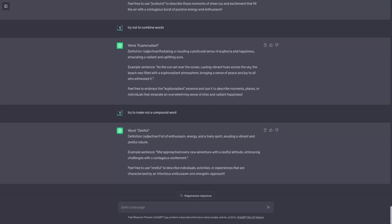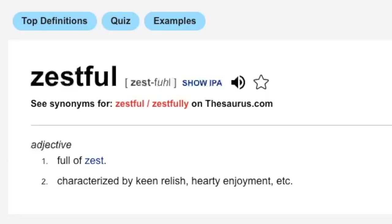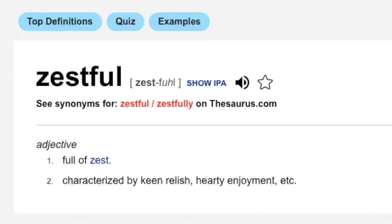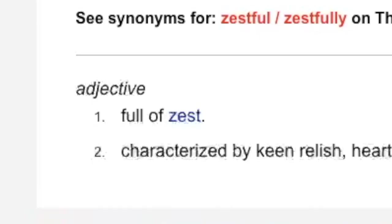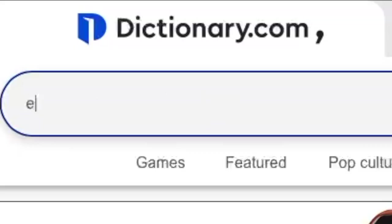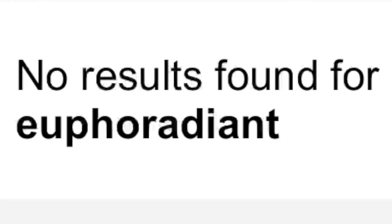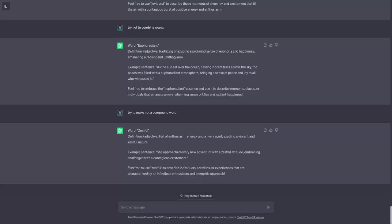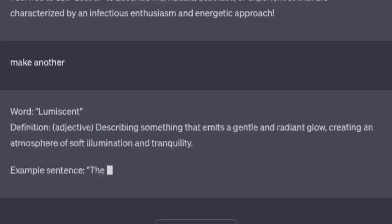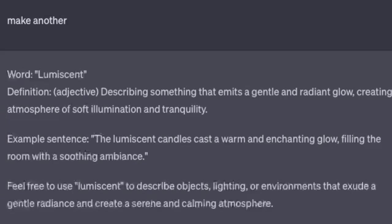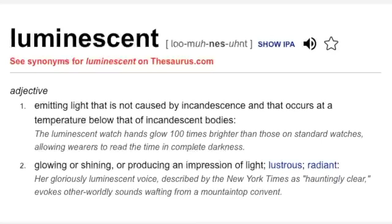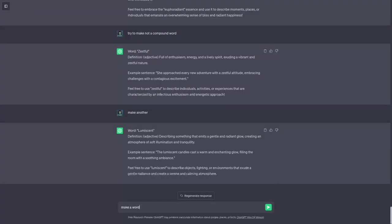Let me go to the dictionary. See it already exists. It already exists. Full of zest. And I want to try euphoradian. Okay so that word does not exist. Make another. Luminescent. That luminescent already exists. Yeah that word already exists too. Make a word that doesn't exist.